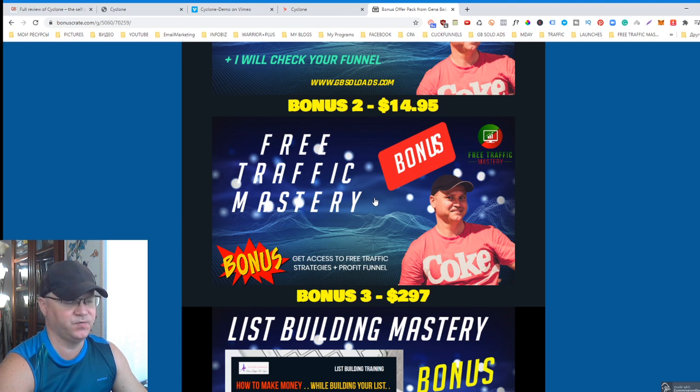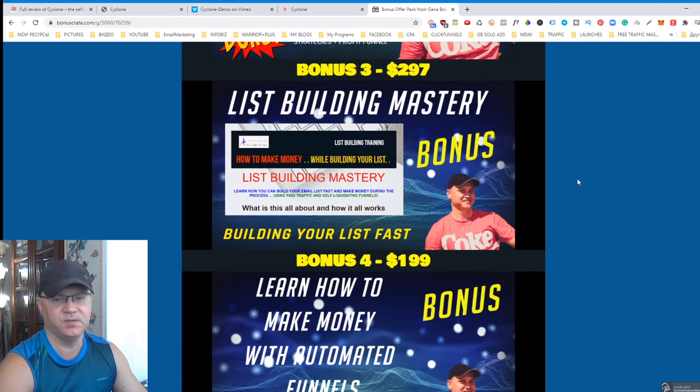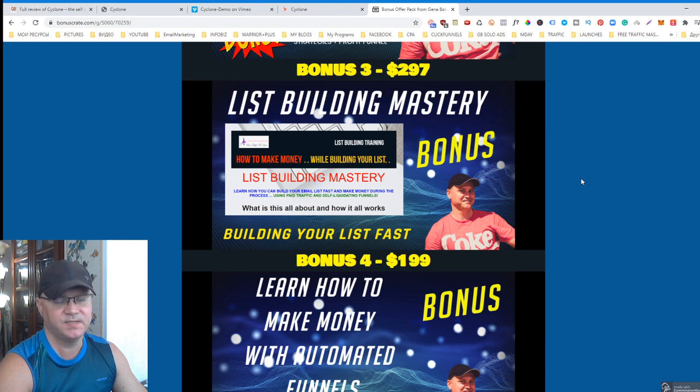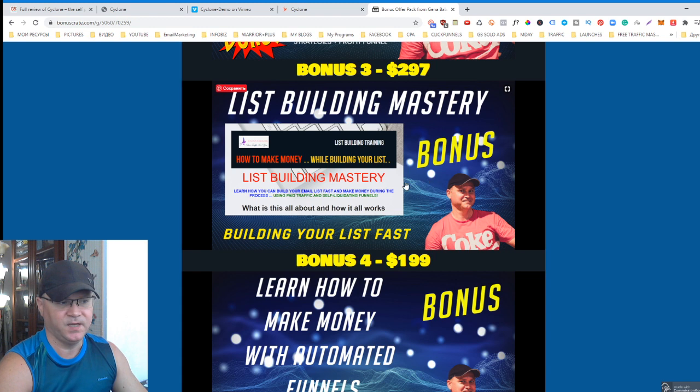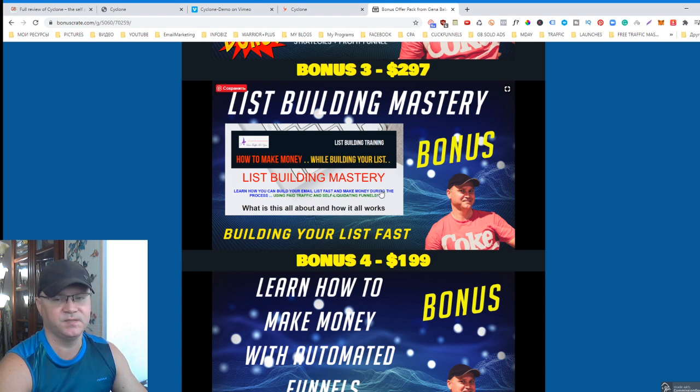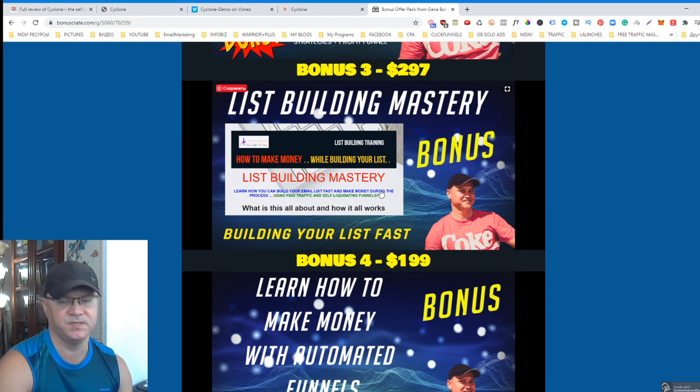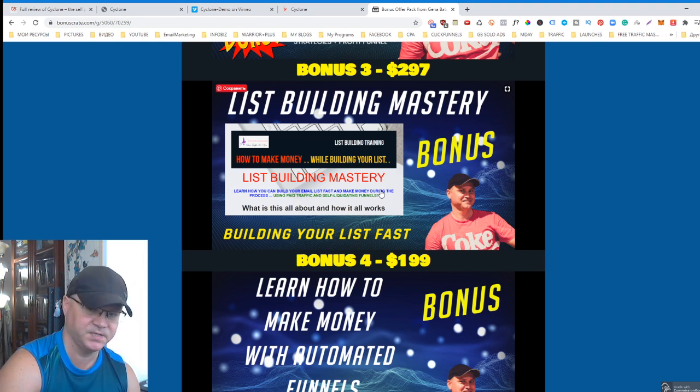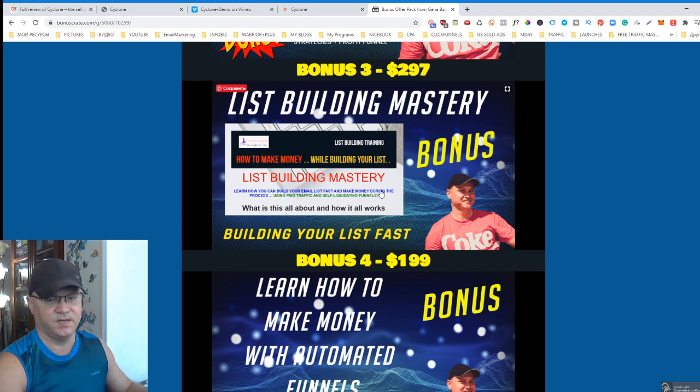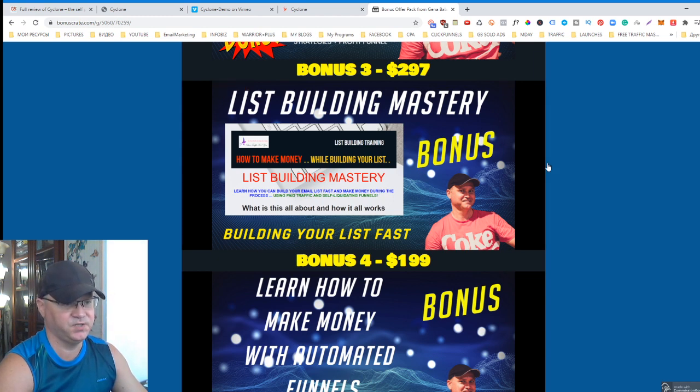Bonus number three: List Building Mastery. You will need to learn how to use the traffic which you'll get from Cyclone. In List Building Mastery, I show you the secret big guys use to build their list fast using CPA marketing, how they use Max Bounty, Nexus Offers, Cash Network, and other CPA agencies.